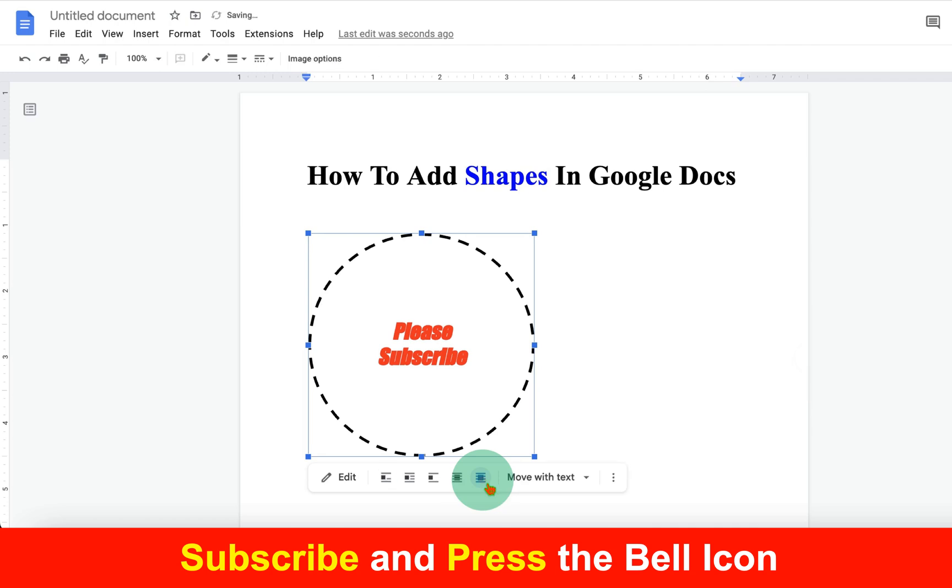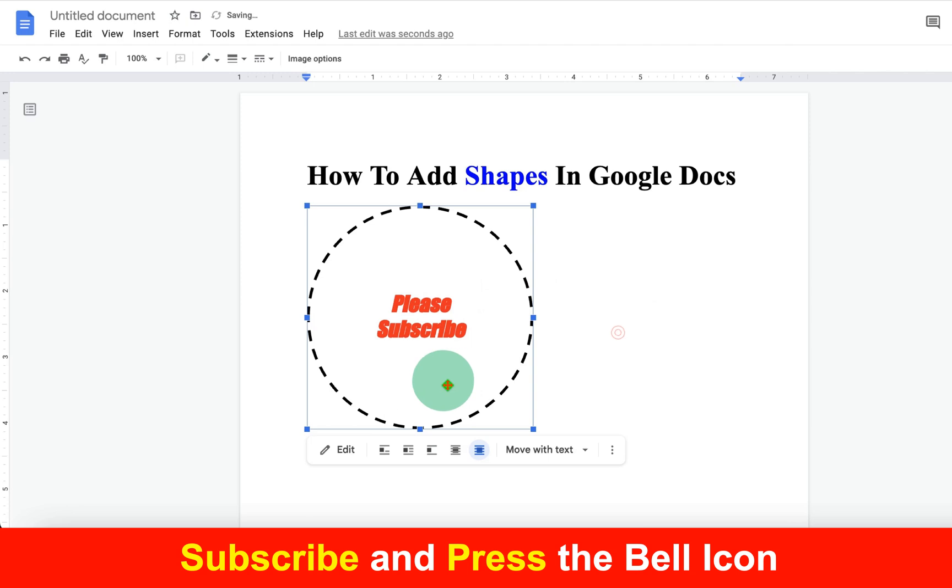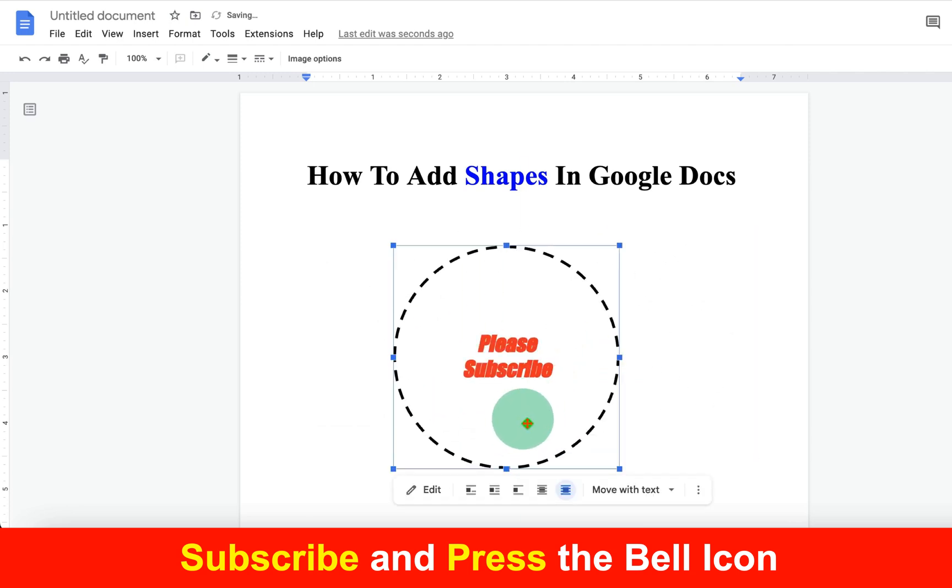After clicking on it, you can now move the shape freely anywhere inside Google Docs.